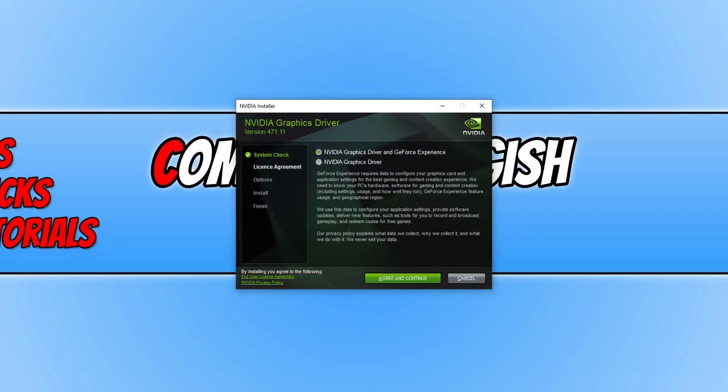You will now have two options. You can choose if you want to just install the graphics card driver on its own, or you can install the driver and also GeForce Experience. I actually quite enjoy GeForce Experience so I'm going to leave this option selected and then press Agree and Continue if you do agree.